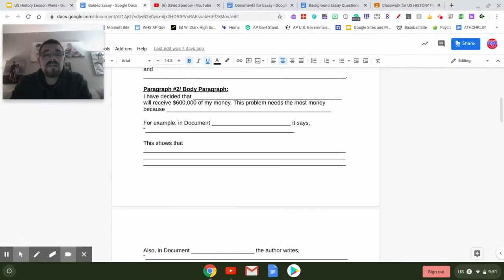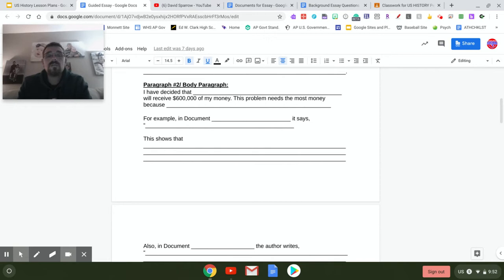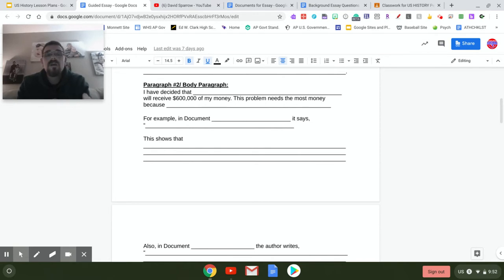The next three paragraphs are each concentrated on one of those issues individually. Whichever issue you want to give the most money to gets $600,000 in your second paragraph, $300,000 in your third paragraph, and $100,000 in the fourth paragraph, totaling one million dollars.